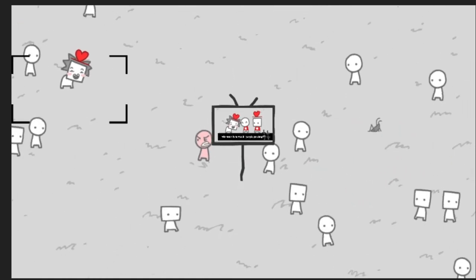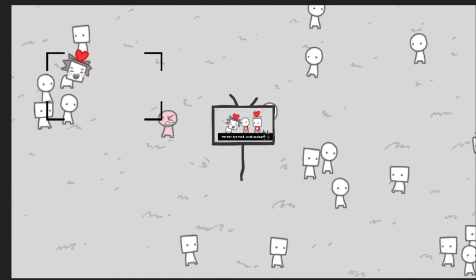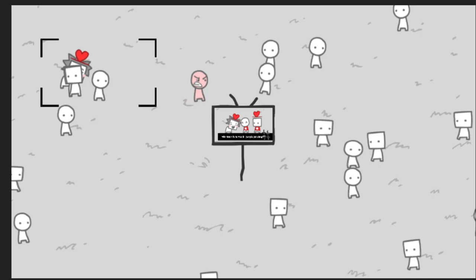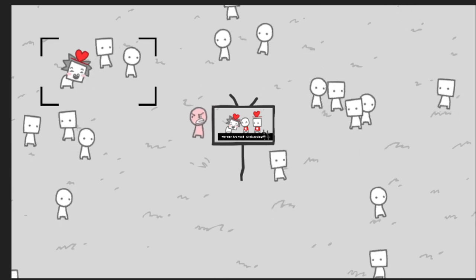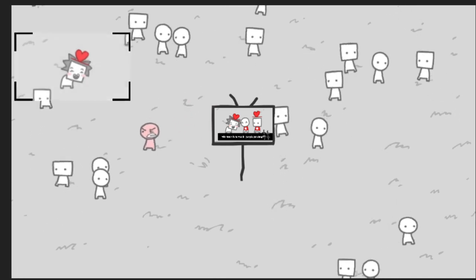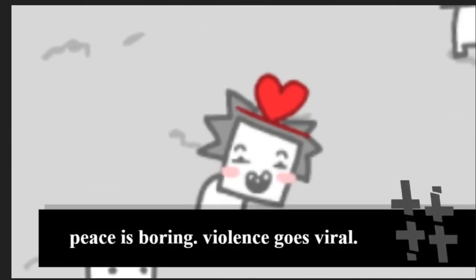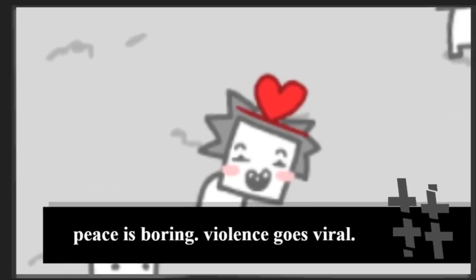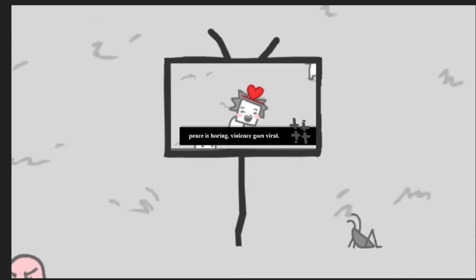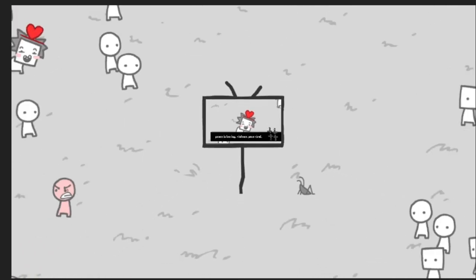I love... What the hell? Taste is boring. Violence goes viral. Oh.